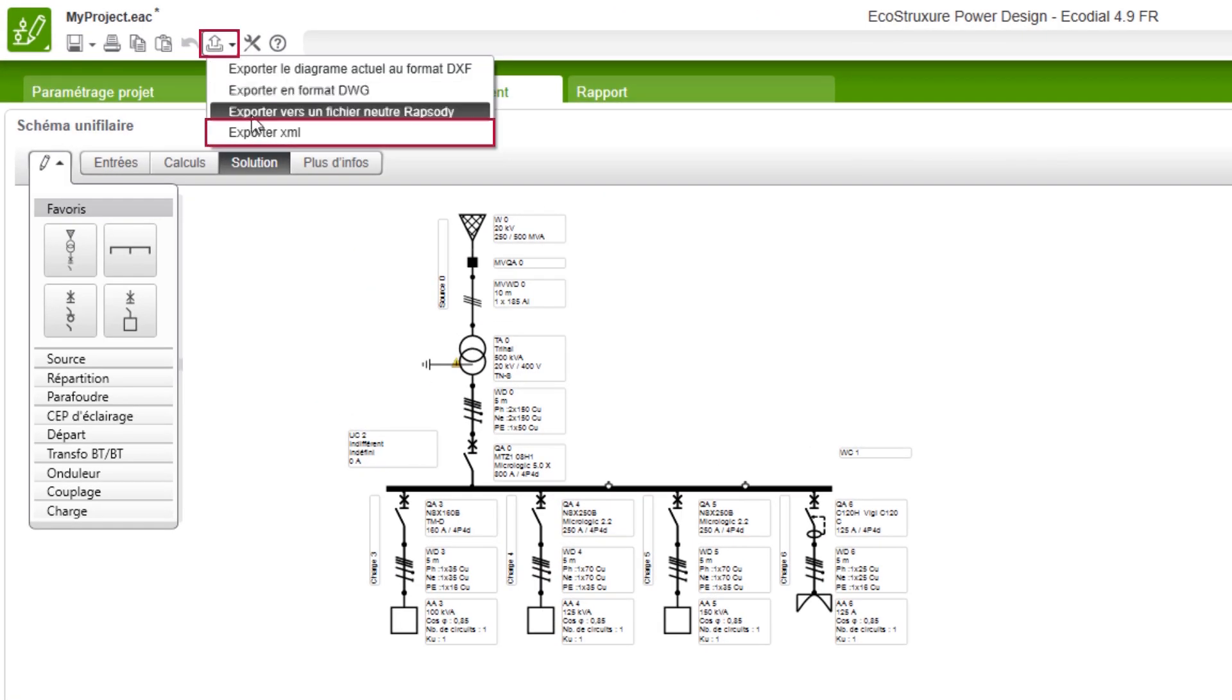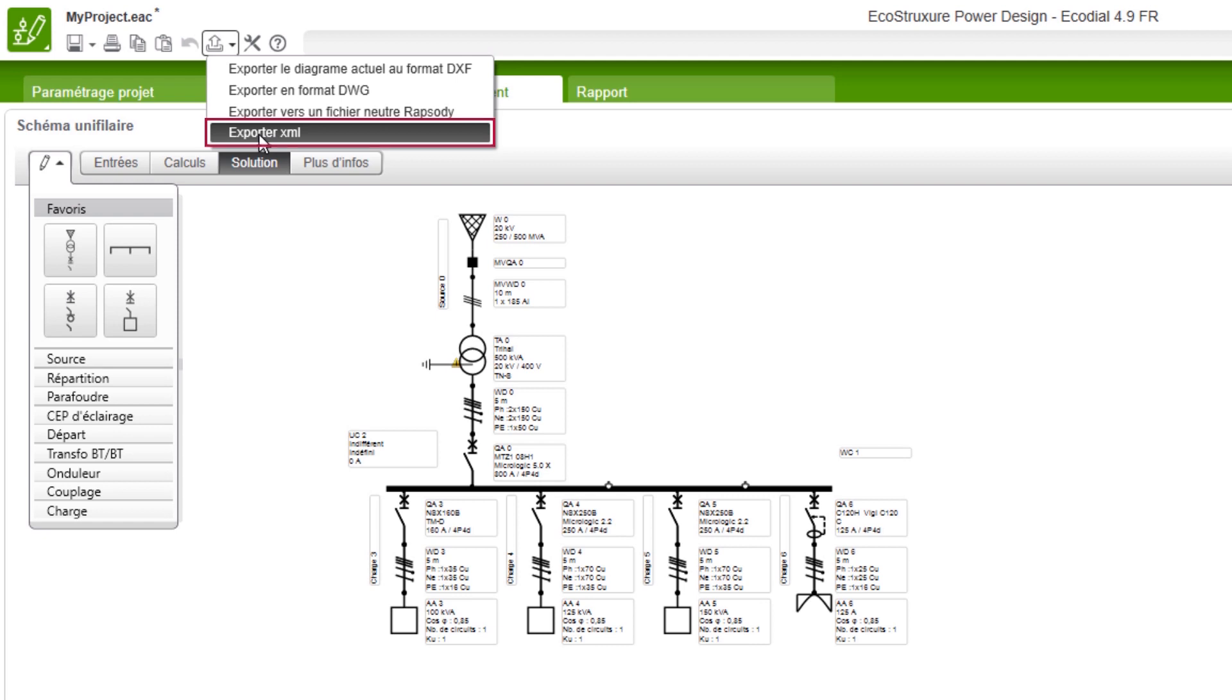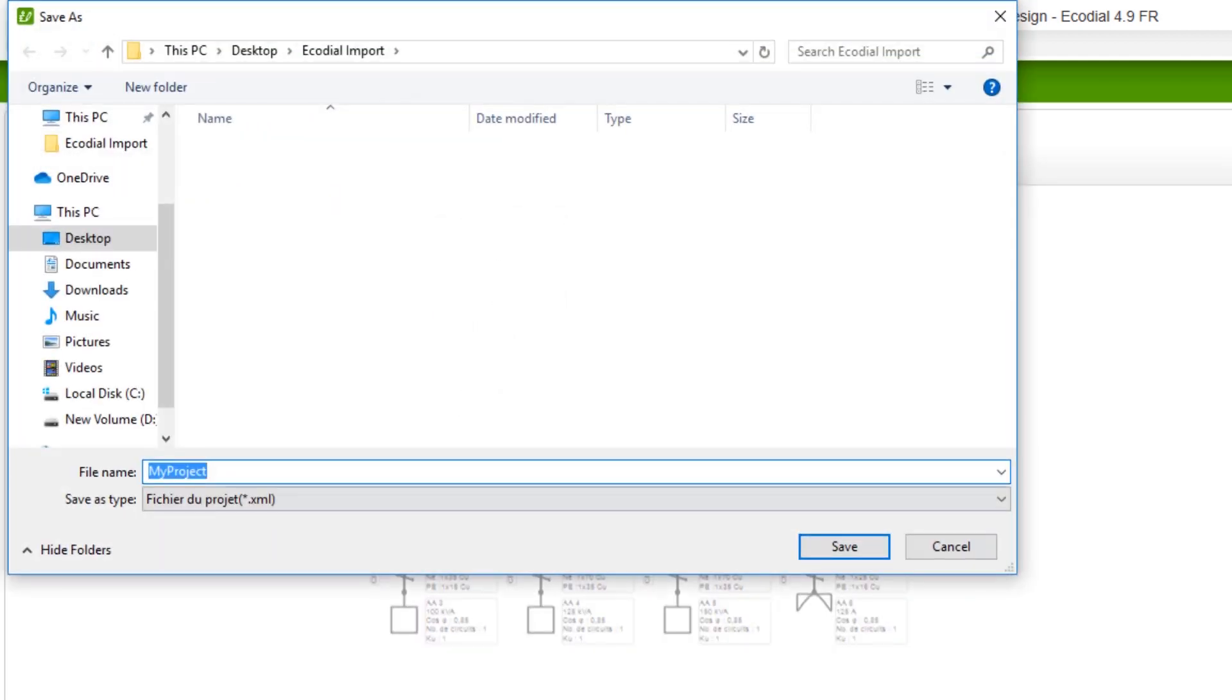First, export your project from EcoStruxure Power Design EcoDial. Save the project as a .xml file on your computer.